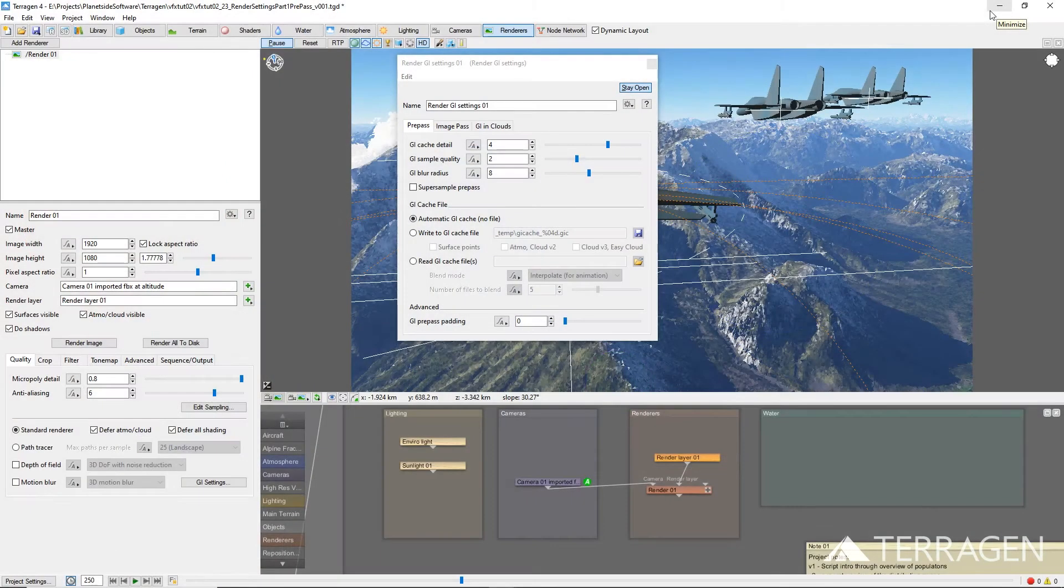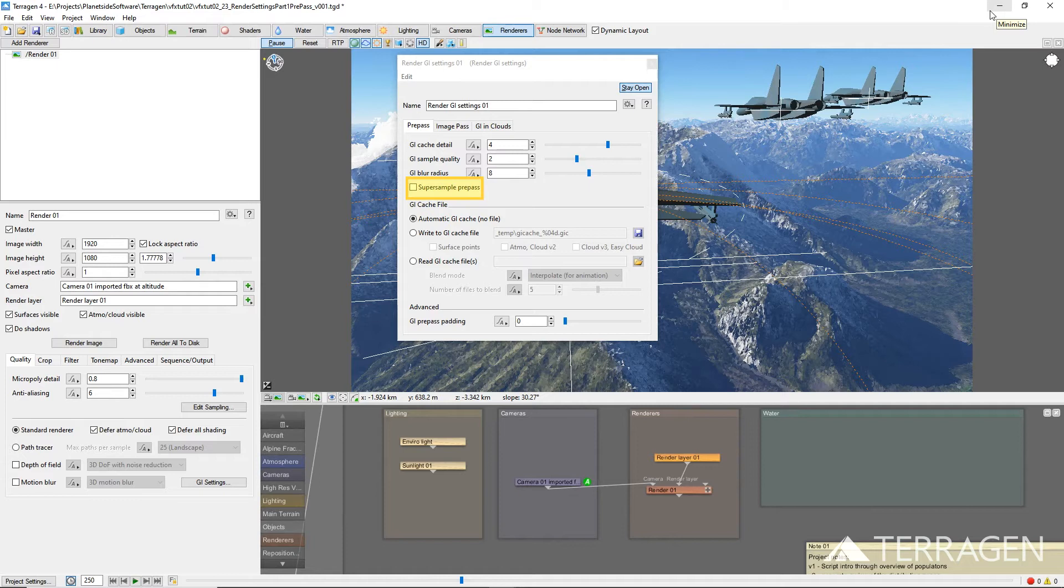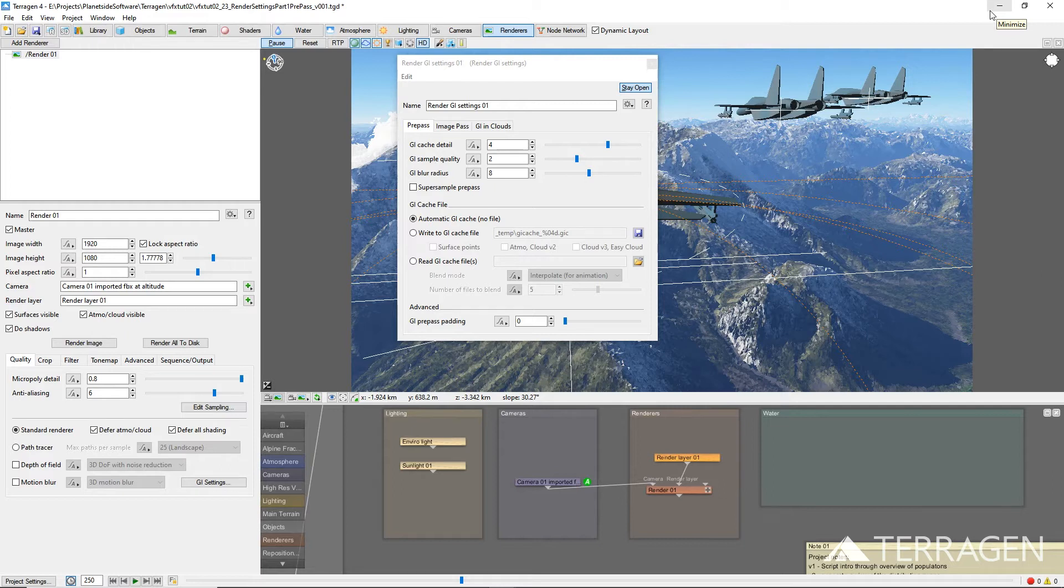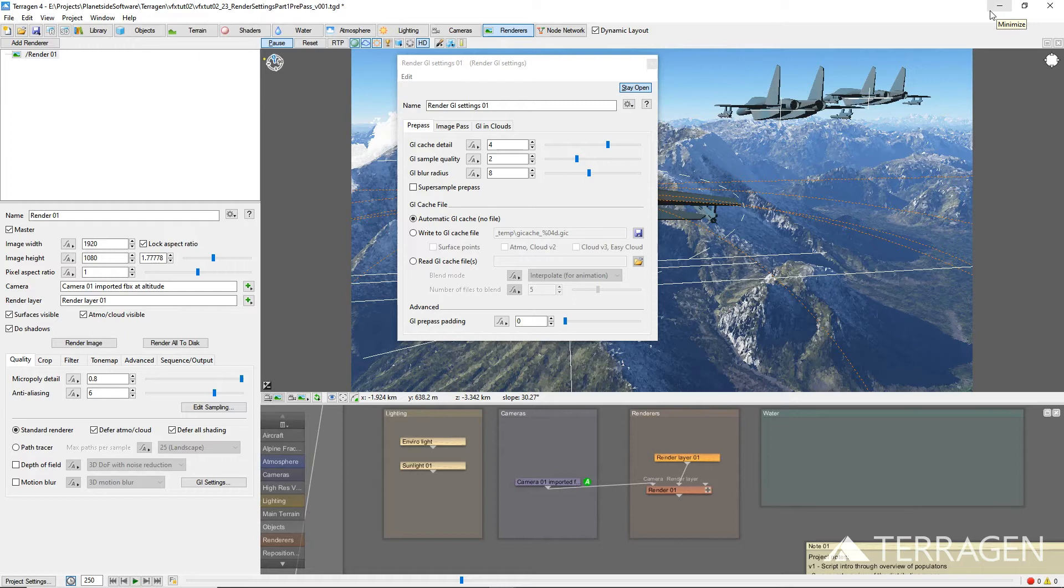The super-sample checkbox takes more samples across the image, but reduces the amount of data gathered at each sample point. This can be useful when dealing with small or narrow objects like blades of grass, which may be missed in the pre-pass. However, the quality of each sample is reduced, so it might not be suitable for scenes where the lighting is difficult to sample.